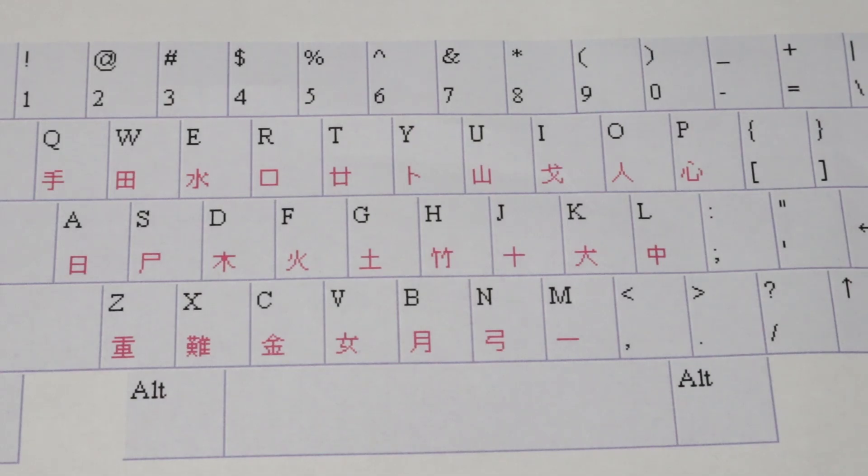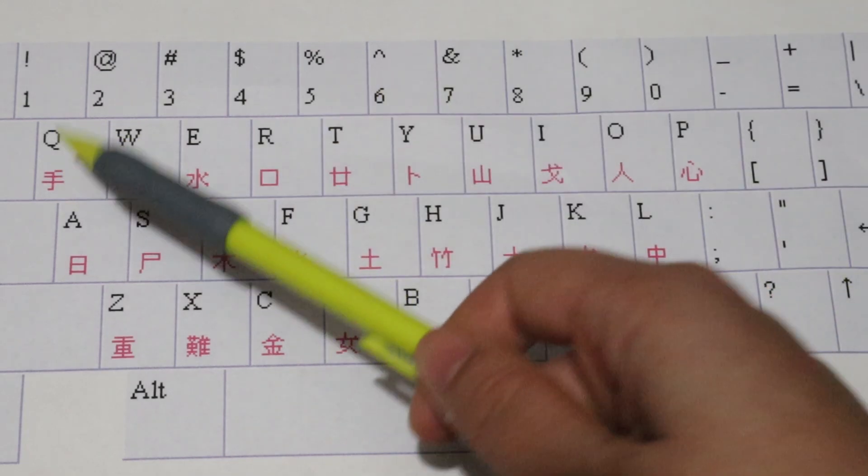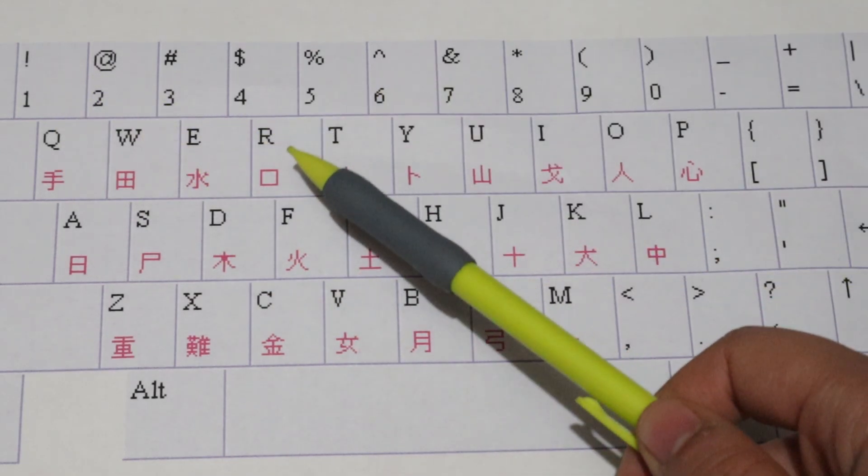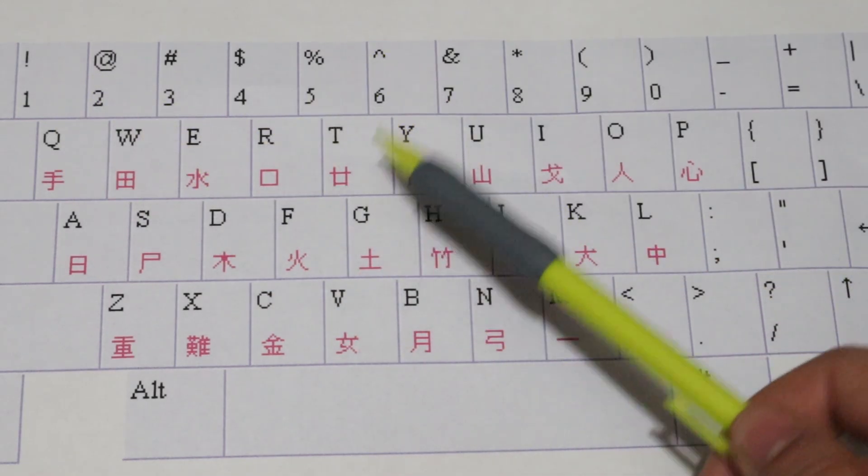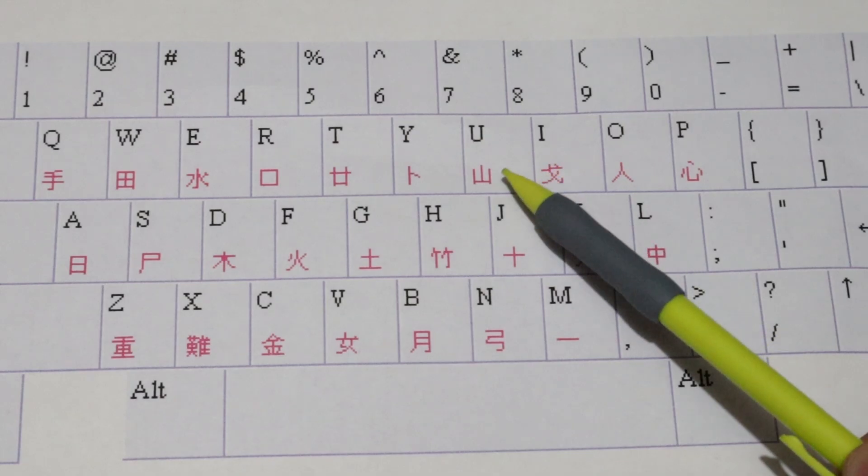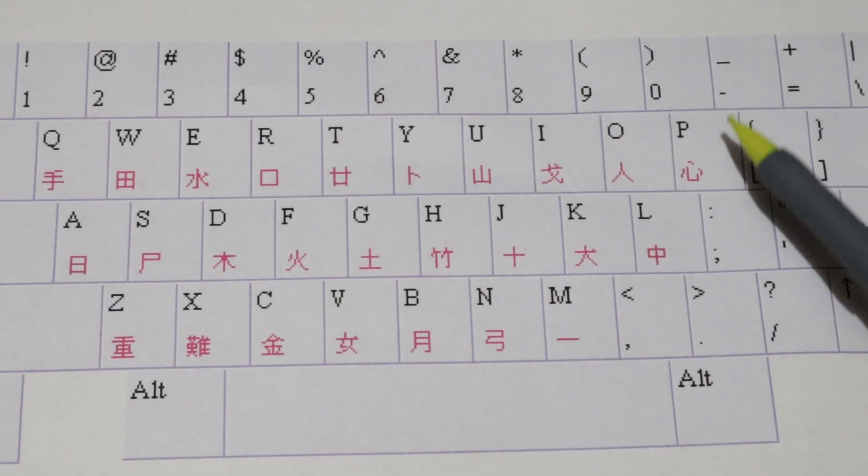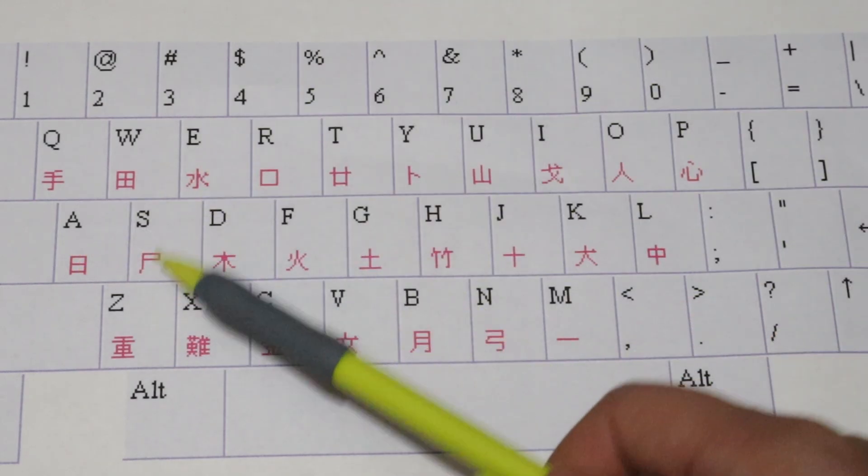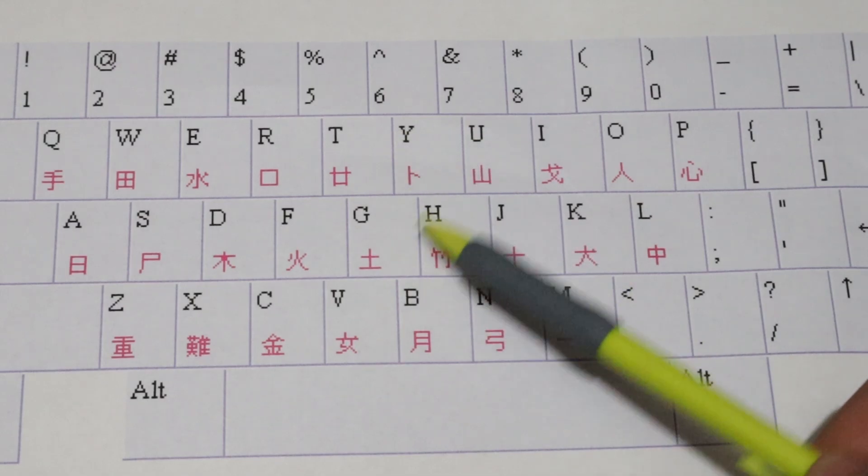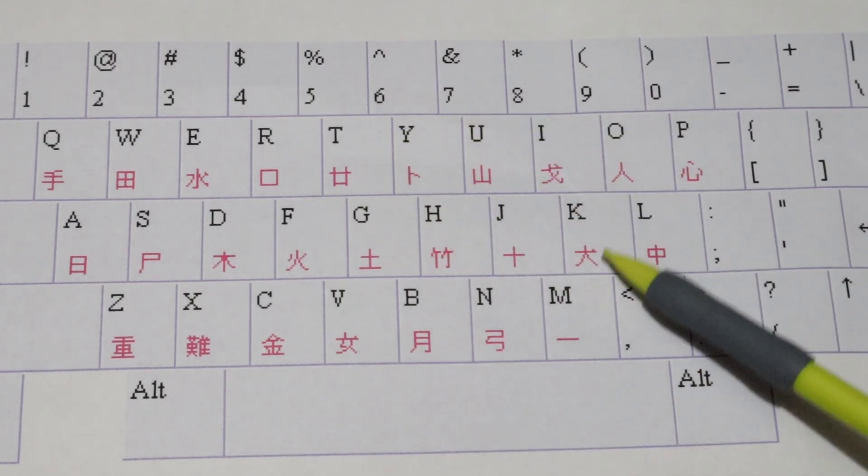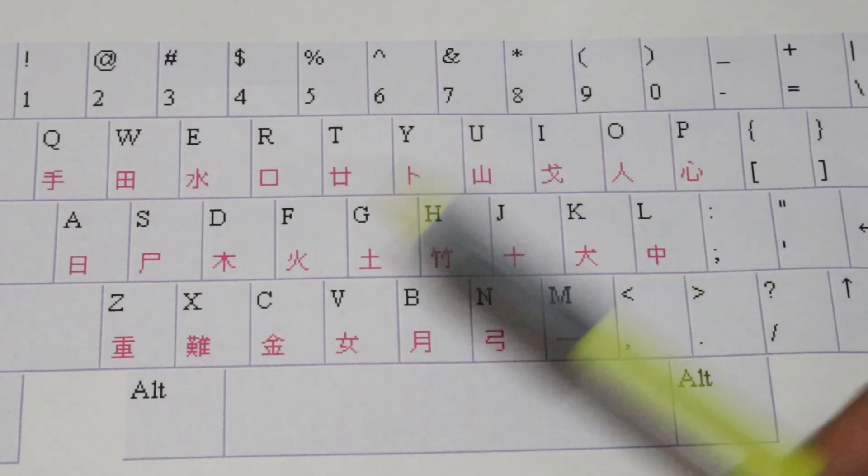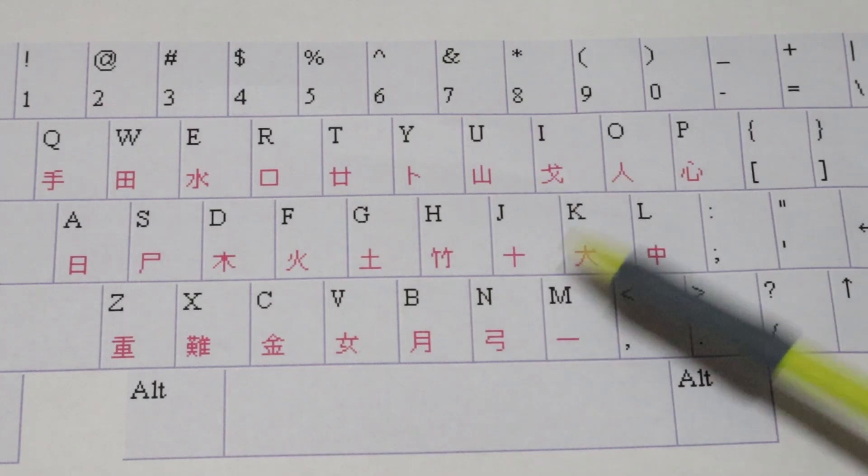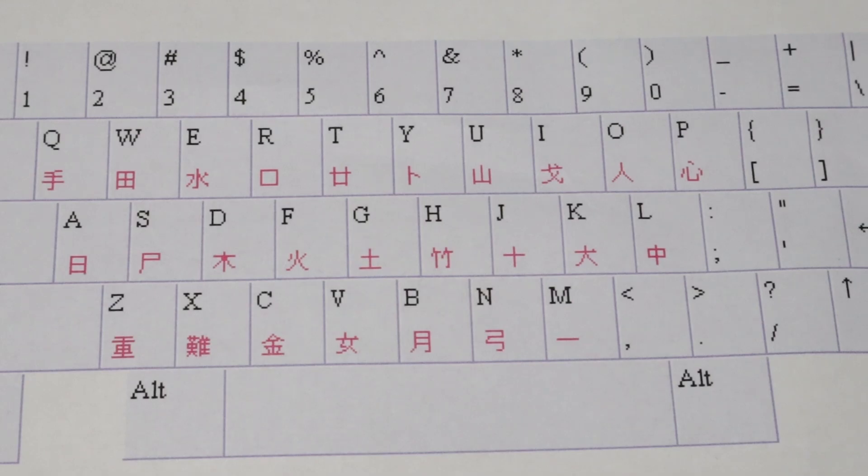There are 24 radicals, and they each correspond to a letter on the keyboard: 手,田,水,口,牙,木,山,果,人,心,日,絲,木,火,土,竹,神,大,中,金,女,月,工,一. We can ignore Z and X for now. They have special purposes that will be explained in a later video.